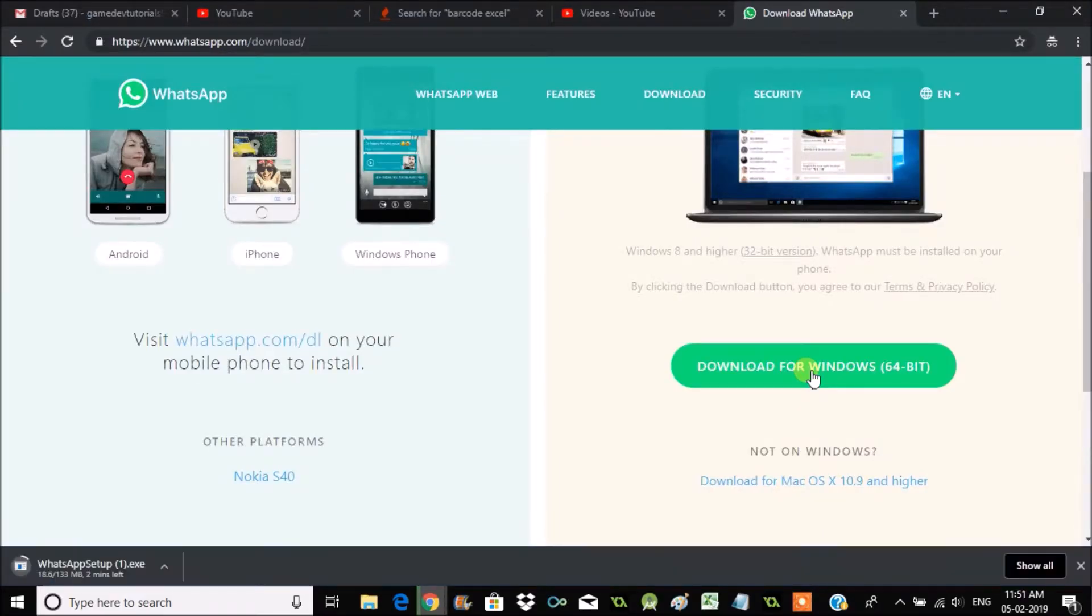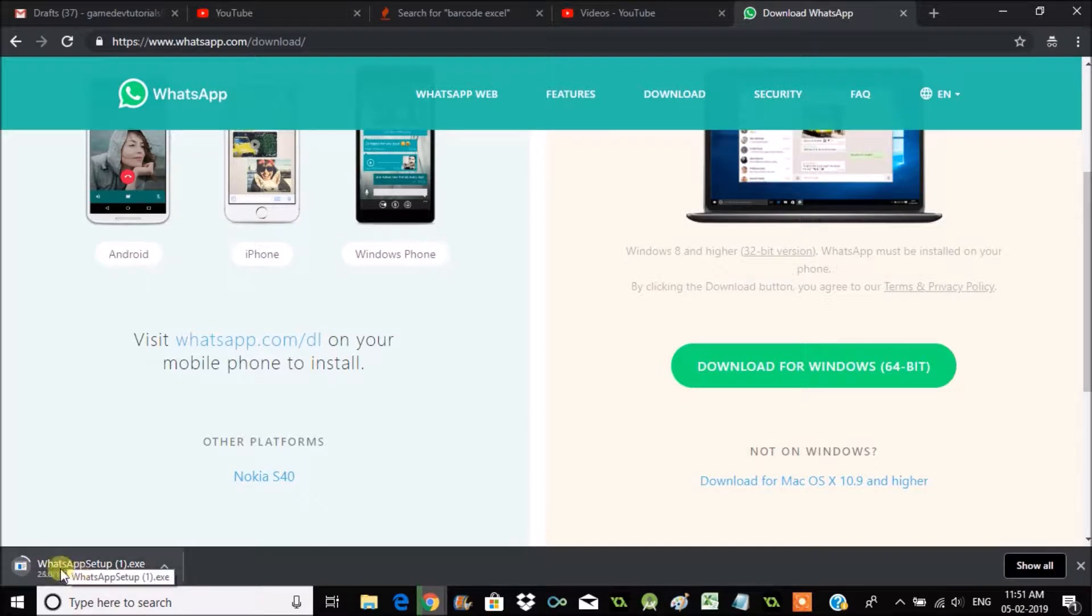I'll get back to you for the installation once the download gets completed. See here, my download started. Okay, here my WhatsApp setup for Windows is completed.